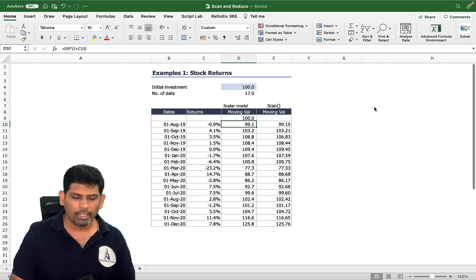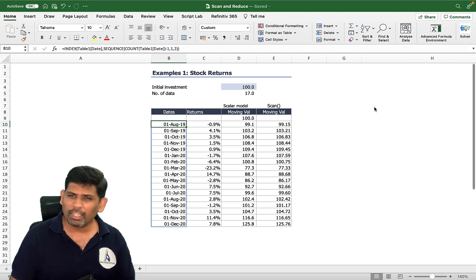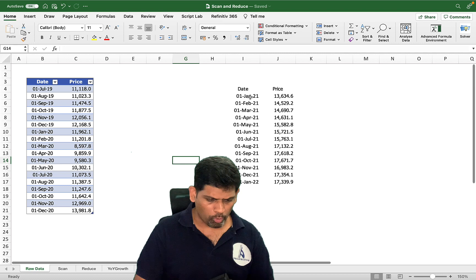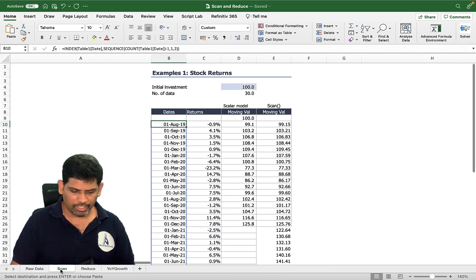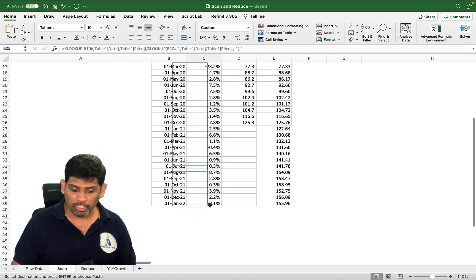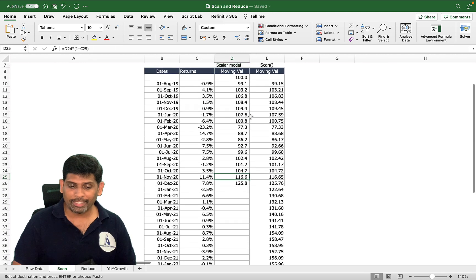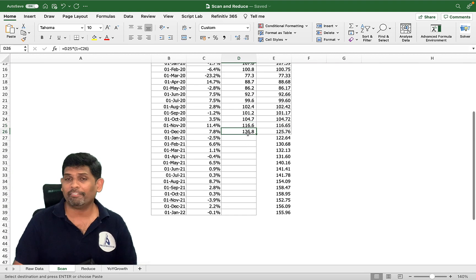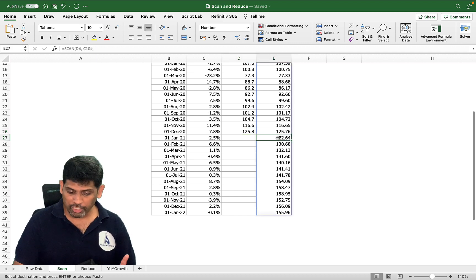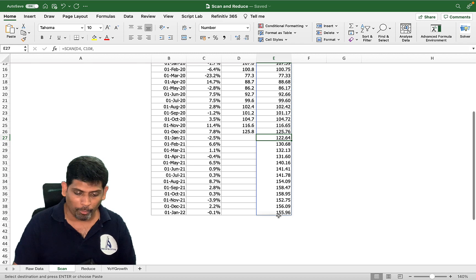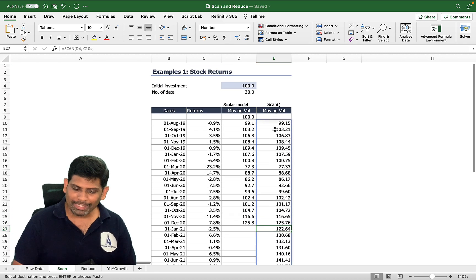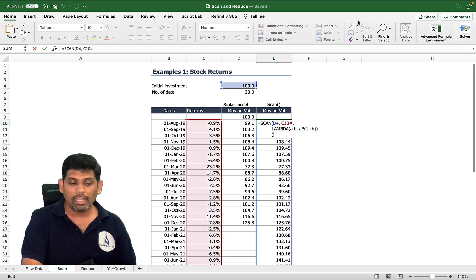Why use SCAN instead of the traditional way? When working with dynamic arrays, the returns and dates automatically expand when new data is added. If I add extra data points to my raw data sheet — extending from December 2020 to January 2022 — the SCAN-based calculation flows automatically to the new rows, whereas the legacy scalar approach stopped at the last manually entered row. That's what the SCAN function does: it enables iterative calculations that are especially relevant in the context of dynamic arrays.